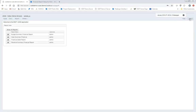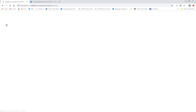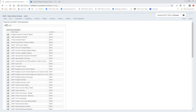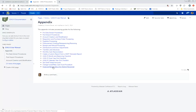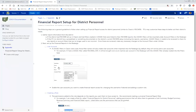I'm going to log out of this end user and go back in using my admin account. I have documented this under the appendix in the USASR user manual. Under the appendix there is a 'Financial Report Setup for District Personnel' section — you can reference this when you're ready to set up financial reports for your districts.